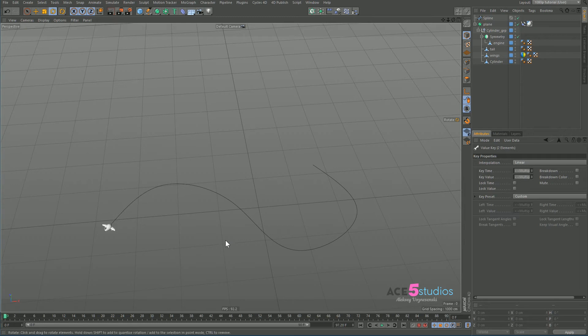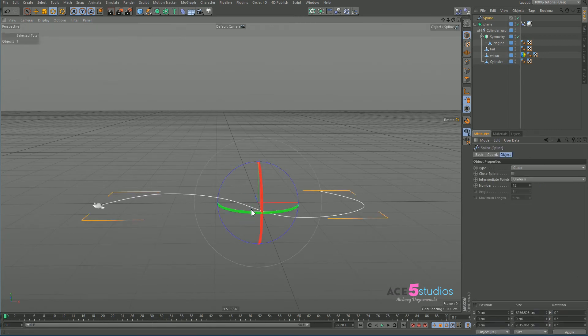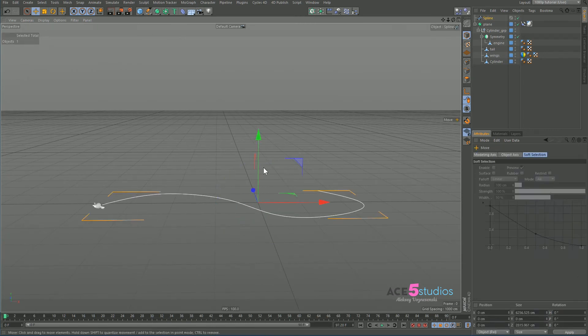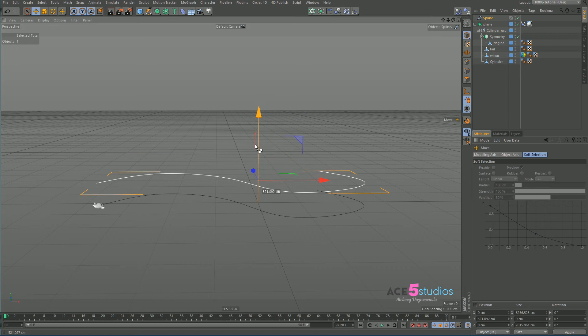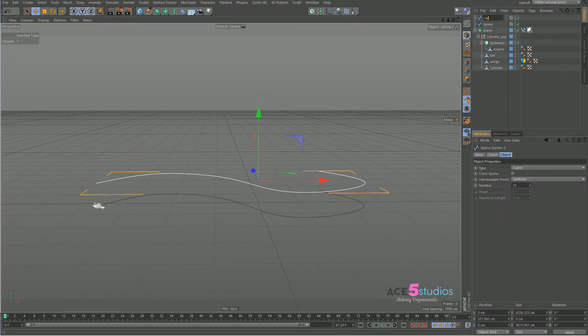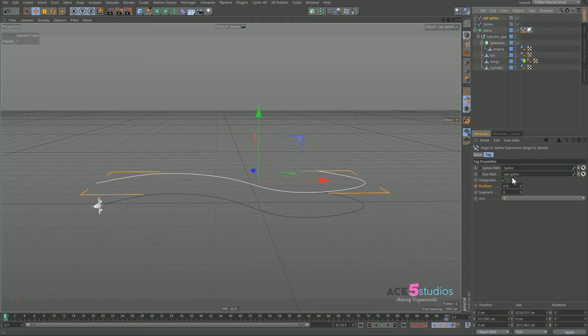Now what we're going to want to do as well here is actually use the rail spline, which is the name of this tutorial. So we're going to grab this plane and we're going to go to the move tool and Ctrl+drag it up, and we're gonna call this rail spline.